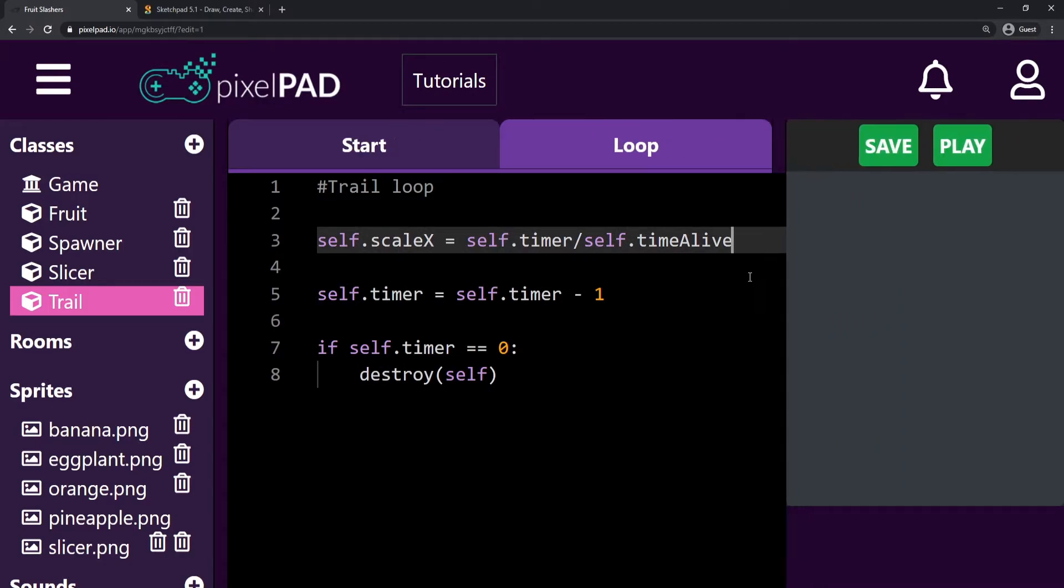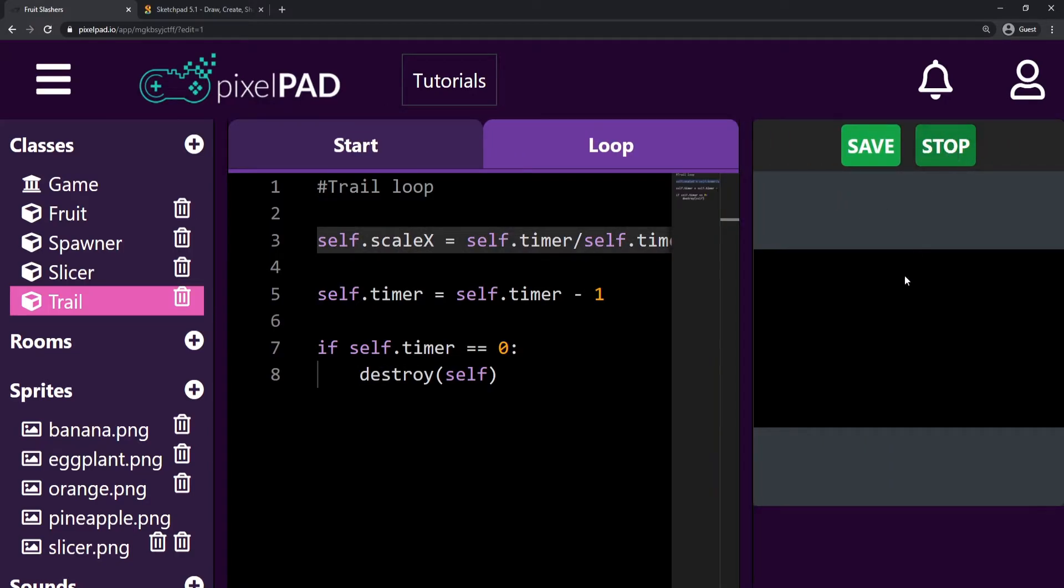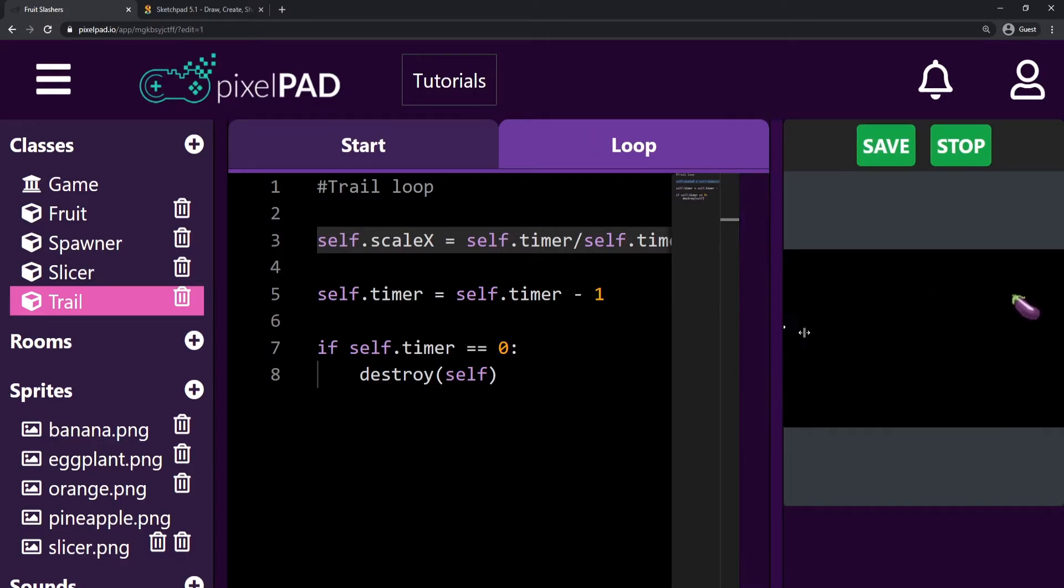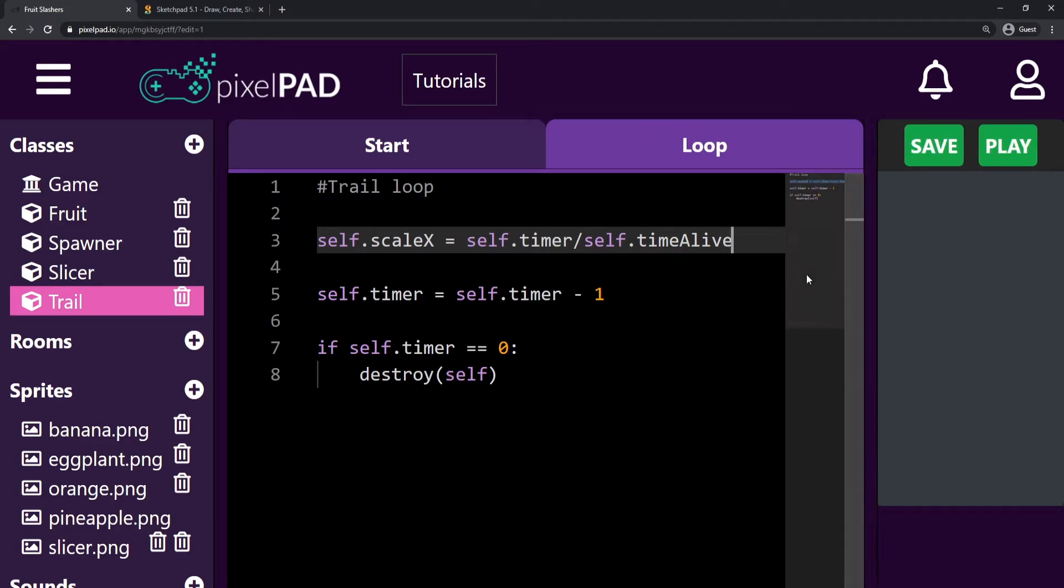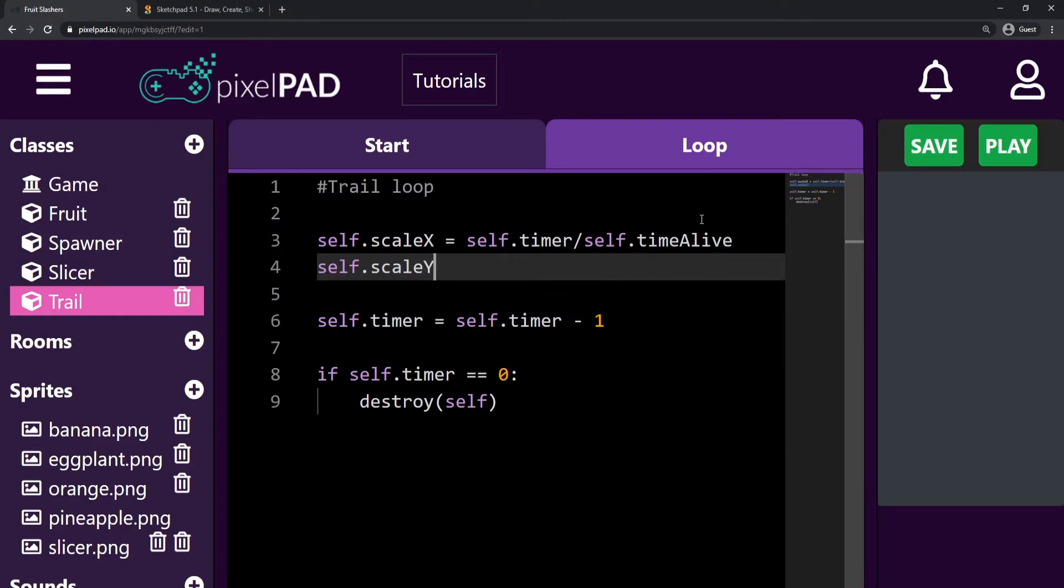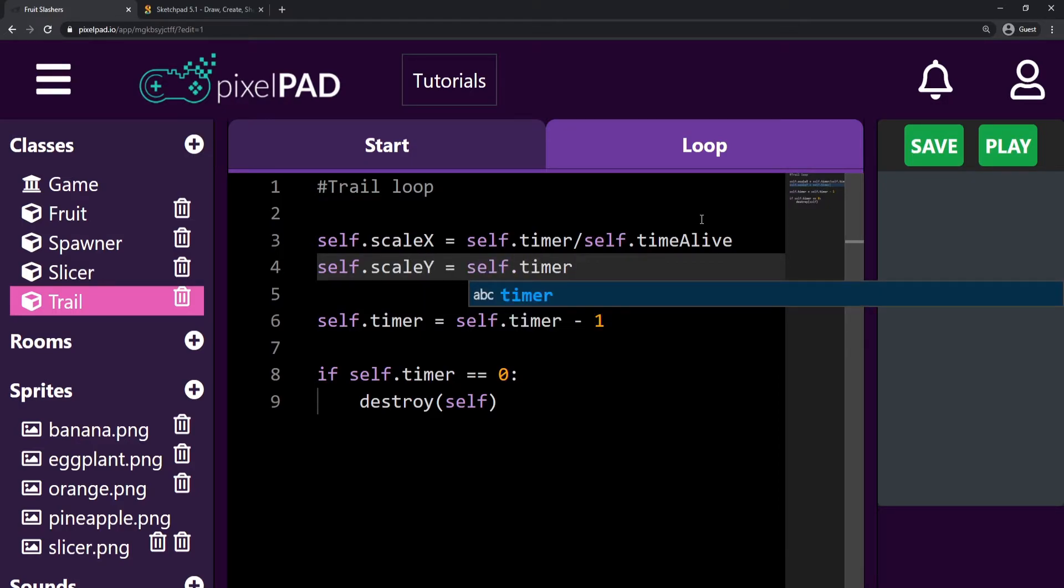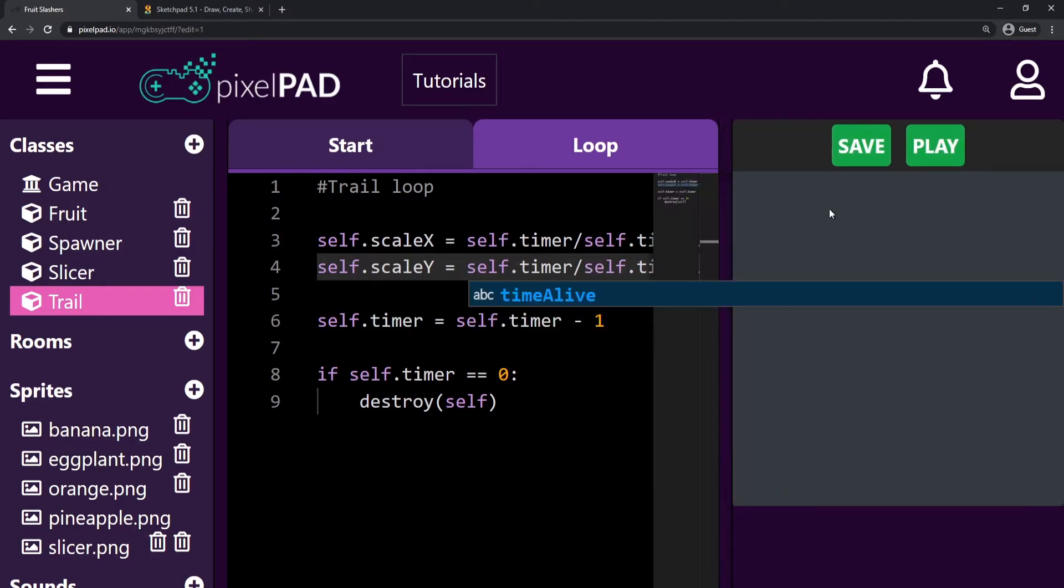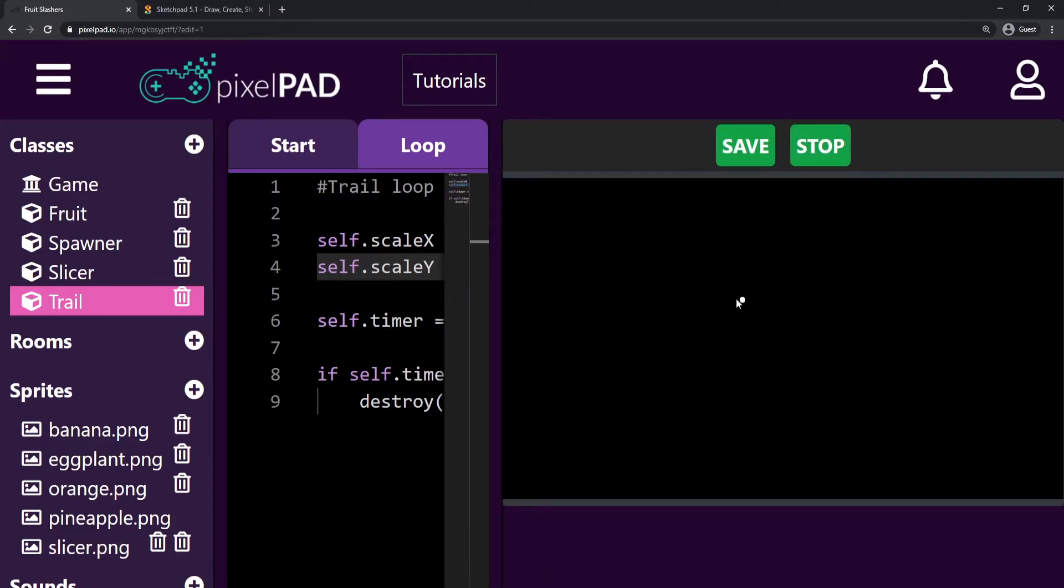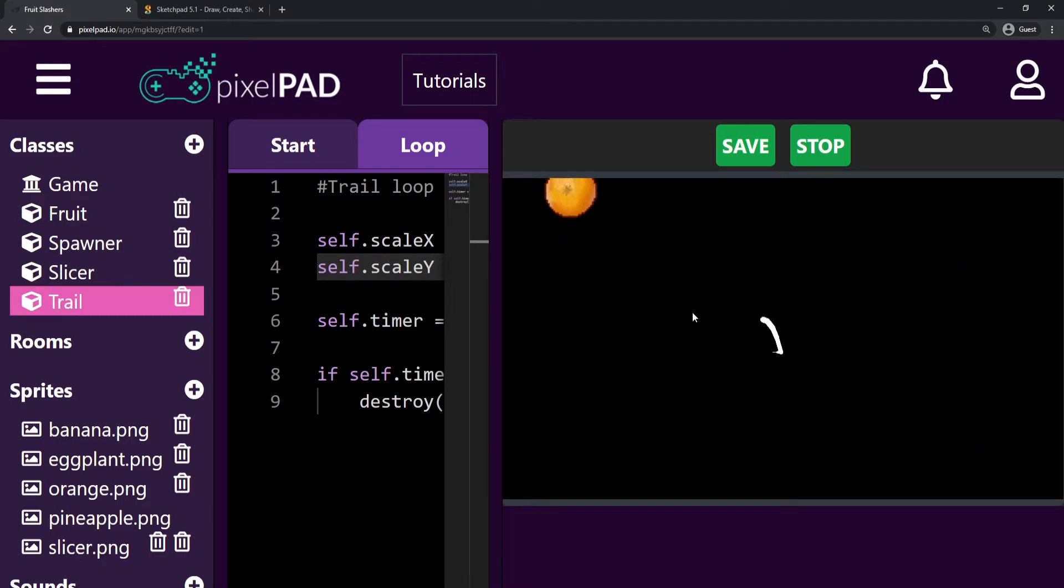If we test the way it is now, if I press play you can see that whenever I create a trail it already looks like kind of a tail at the end. But it's kind of bugged yet because we are just changing the scaleX. Let's do the same for scaleY. So self.scaleY is gonna be self.timer divided by self.timeAlive. And now if I press play, you can see that our tail looks way better, which is pretty cool.